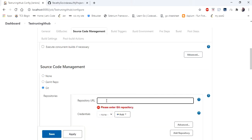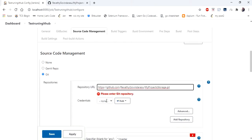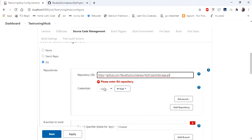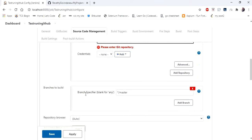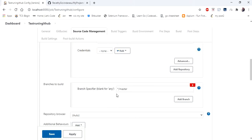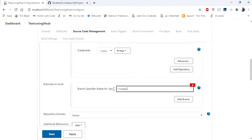In that enter the repository URL and if you have any credentials you can enter here in this field. And in this section you can mention in which branch the code is present. In my repository, code is present in master only. If you have different branches you can mention the branch name.